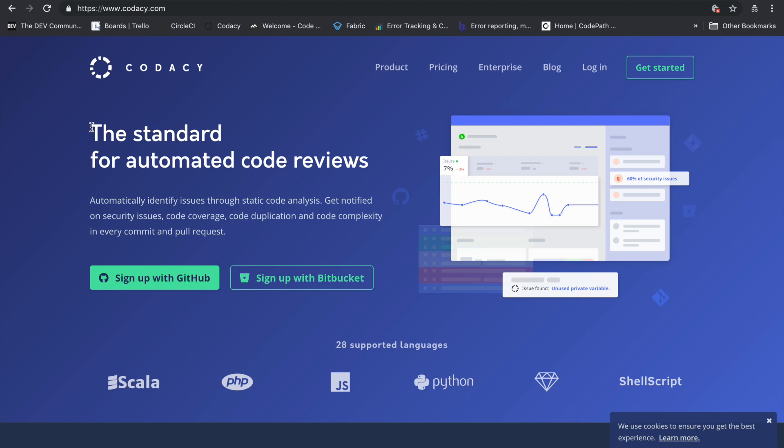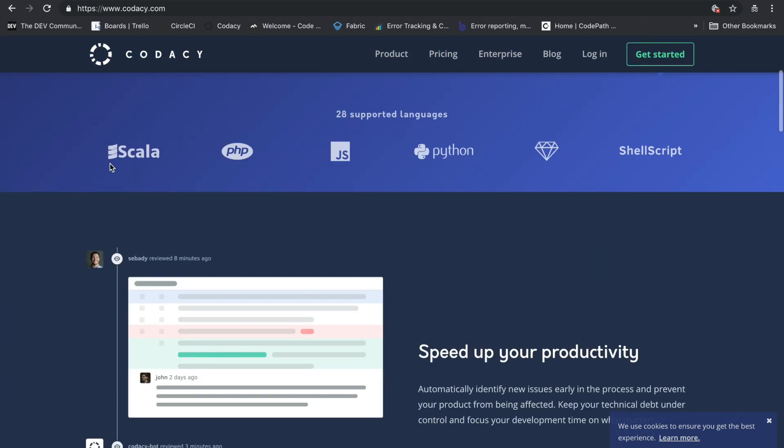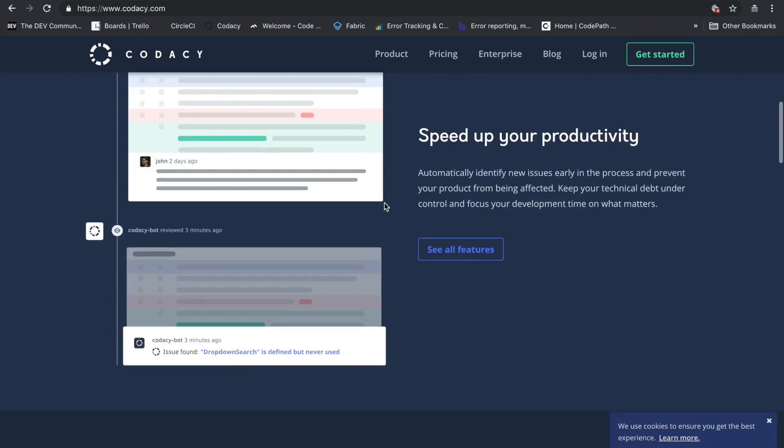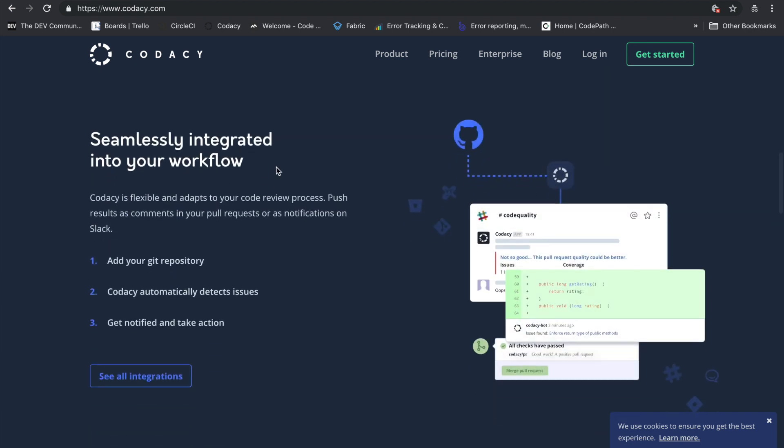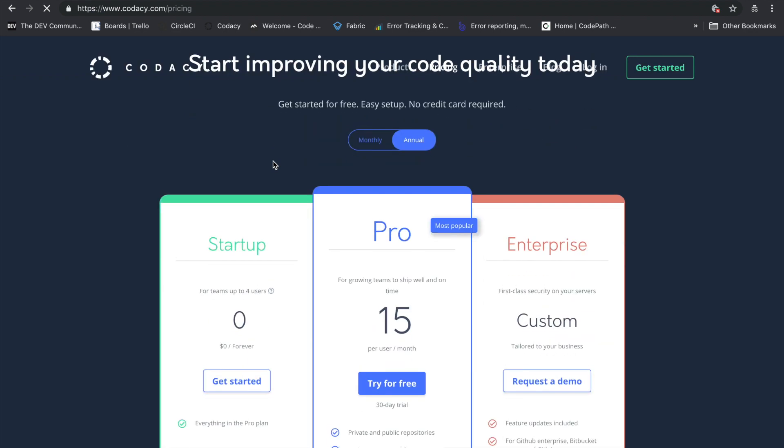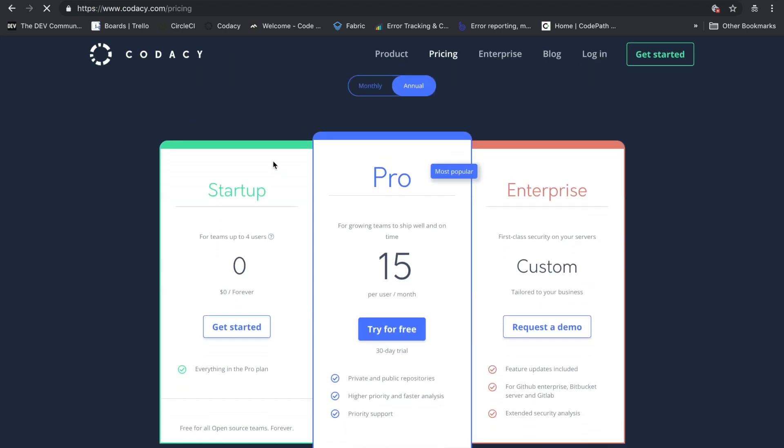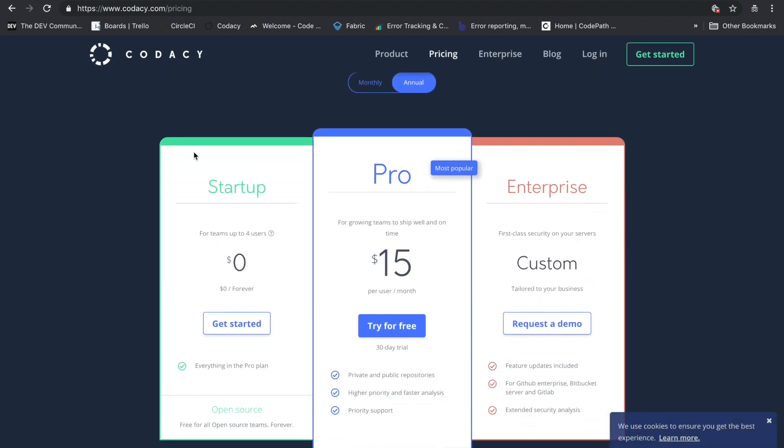To use Codacy, you go to codacy.com. You can read a lot about Codacy here. As you can see, up to 28 supported languages, speed up your productivity, seamless integration, and lots more. For pricing, like I said earlier, for startups zero dollars, pro $15, and if you need a custom plan you can request a demo.